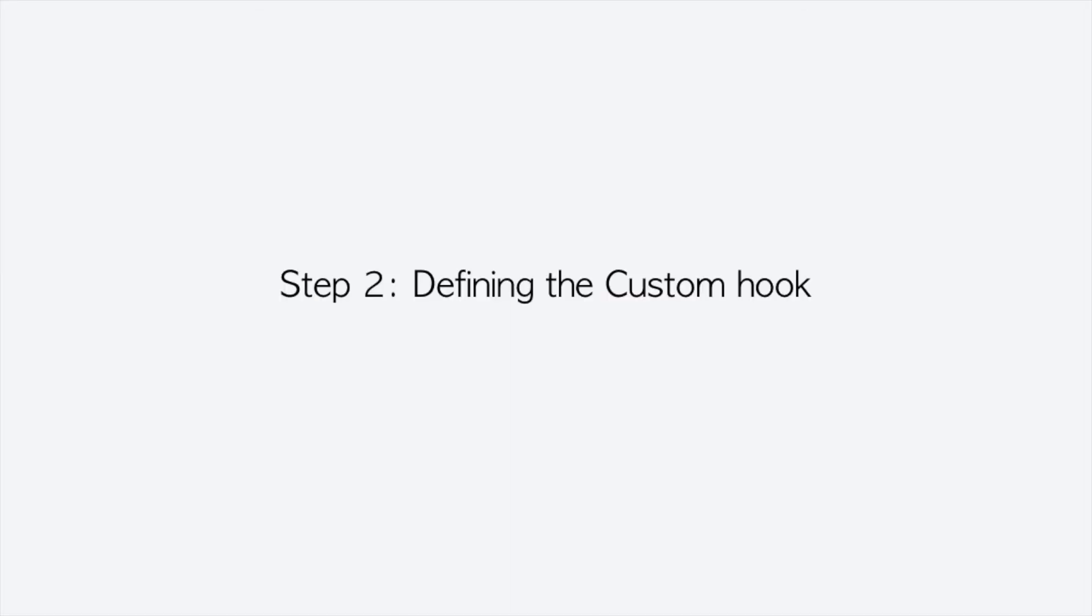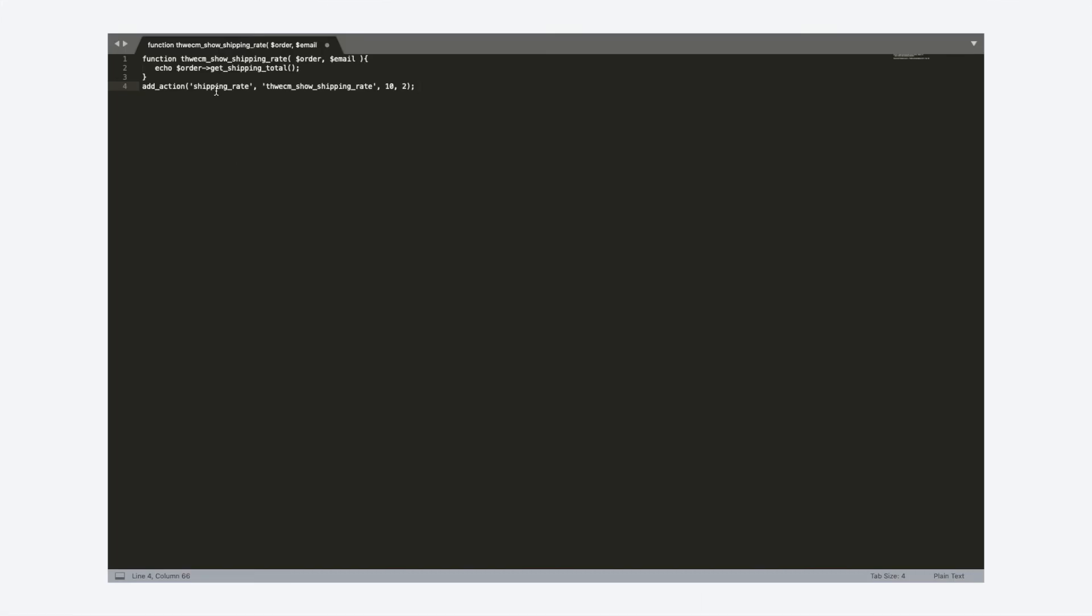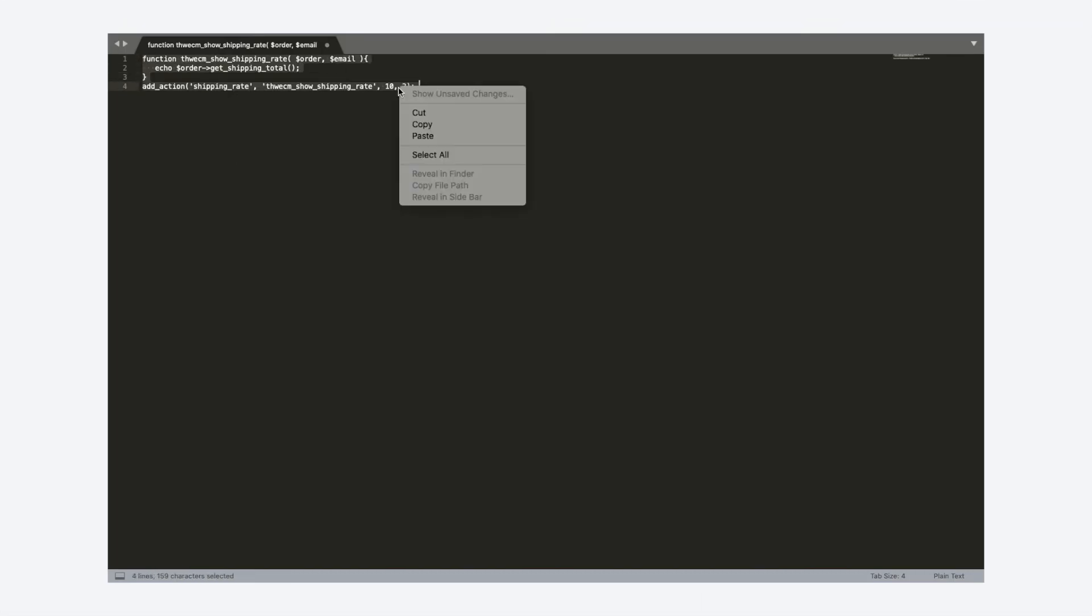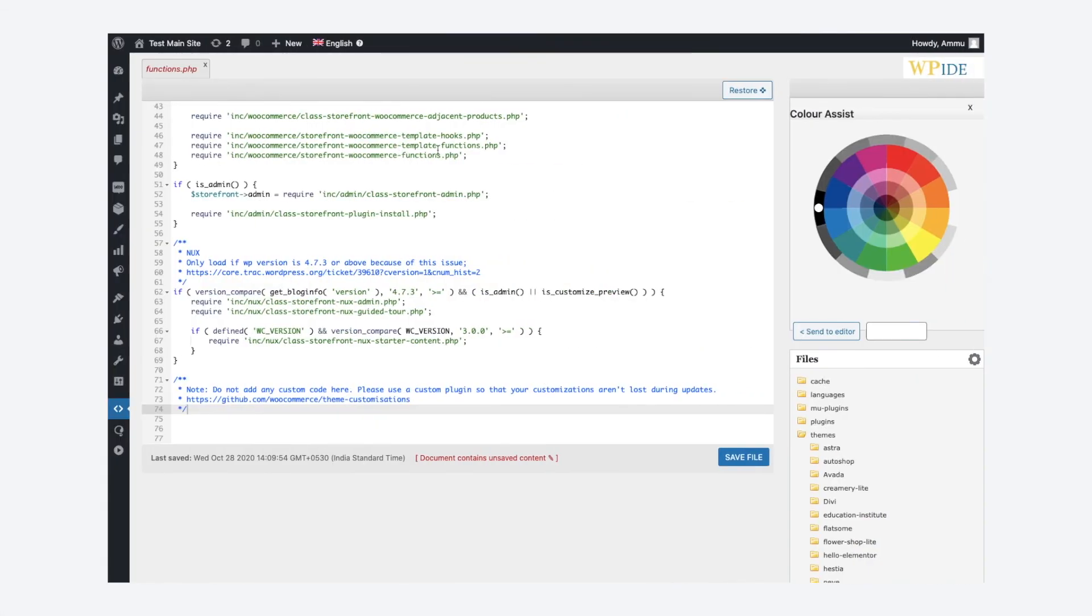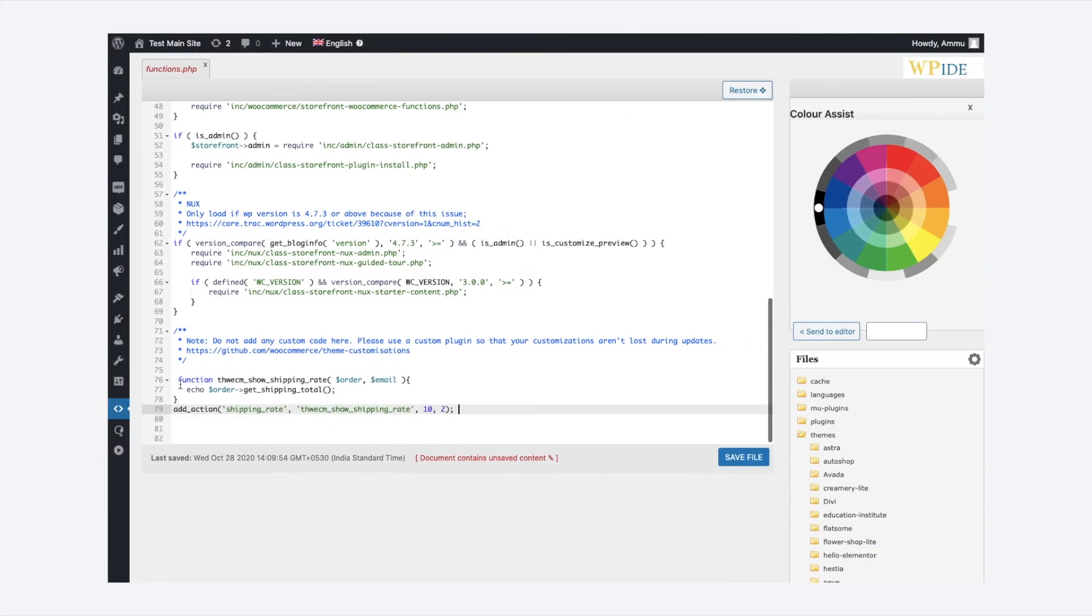Step 2 is defining the custom hook. I have already written a function for retrieving the value of shipping rate. Copy this function to the functions.php file of the active theme.